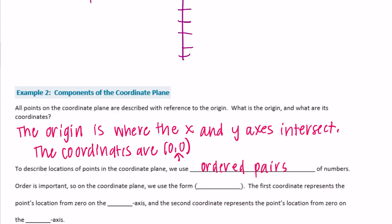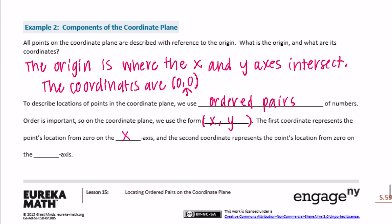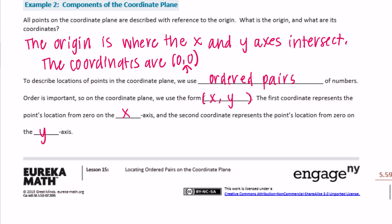Order is important. On the coordinate plane, we use the form (x, y) — we put parentheses around it, with the x-coordinate first and then the y-coordinate. The first coordinate represents the point's location on the x-axis, and the second coordinate represents the point's location from 0 on the y-axis.